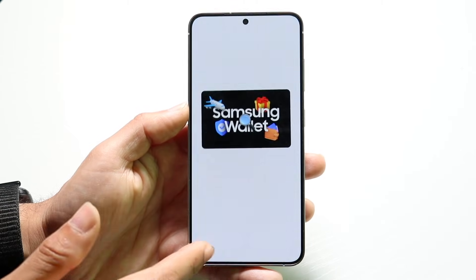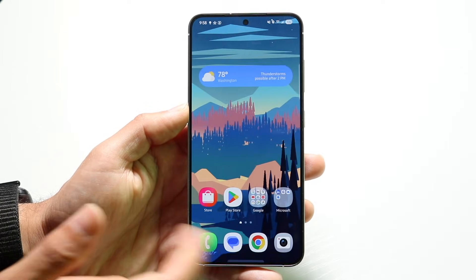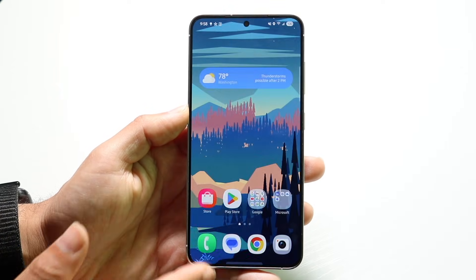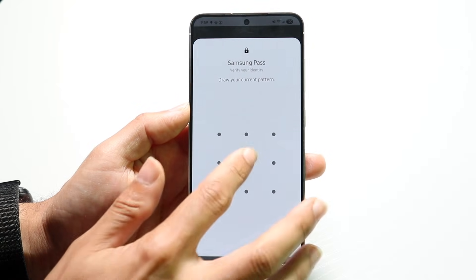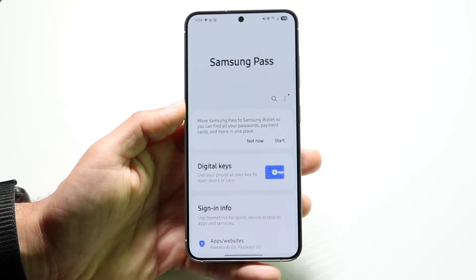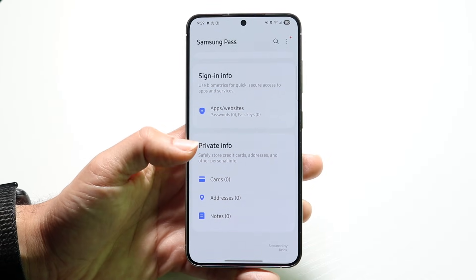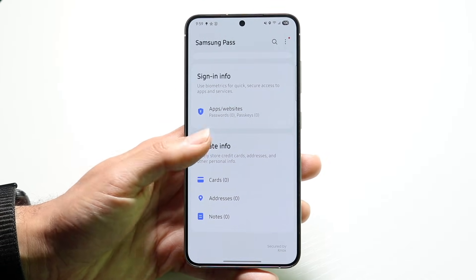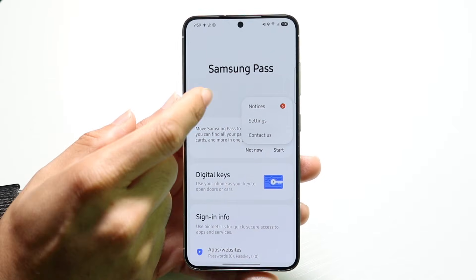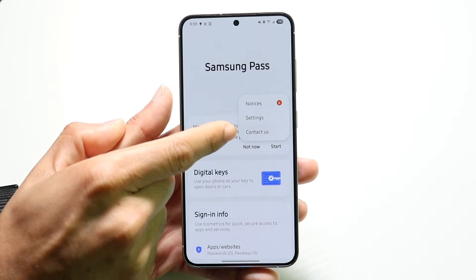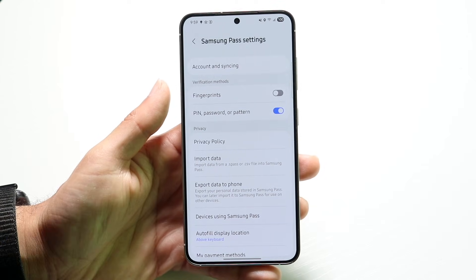If you want to, you can still go through the wallet app as well. You still have the capability of seeing all your other applications and things that you need to see. It does ask you for your passcode every time. You still have your sign-in info, different addresses, notes, and cards all here. If you click the three dots in the top right corner, you'll see notifications, different settings, and the contact us capability.